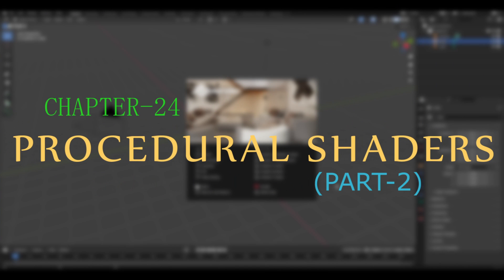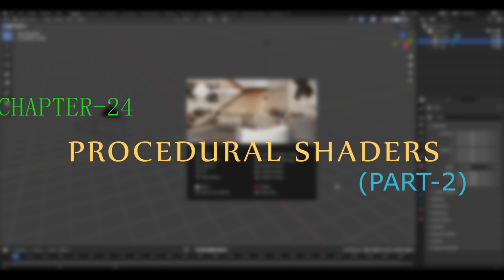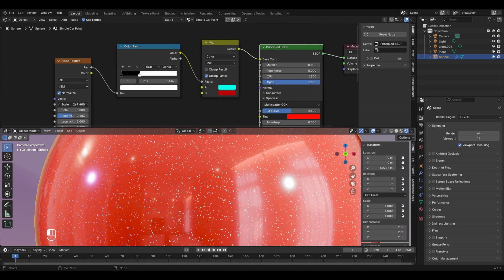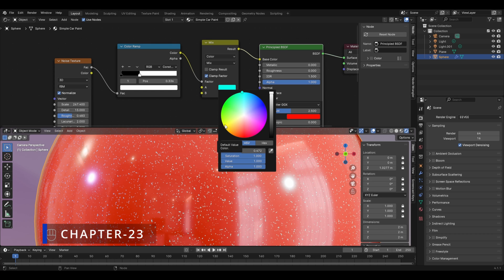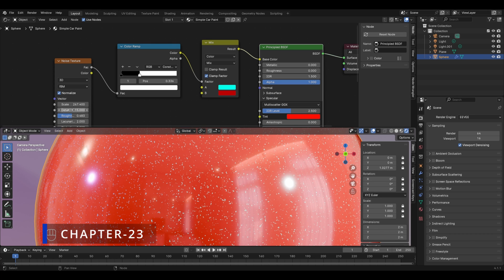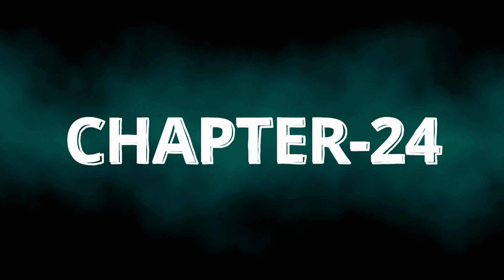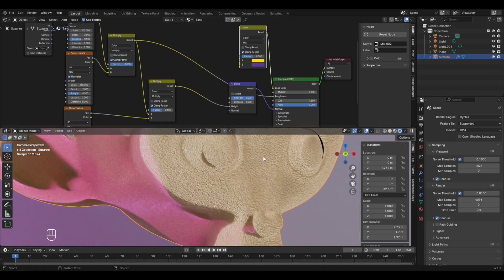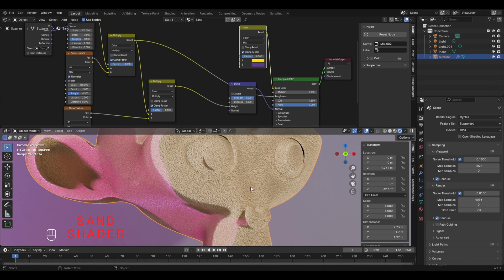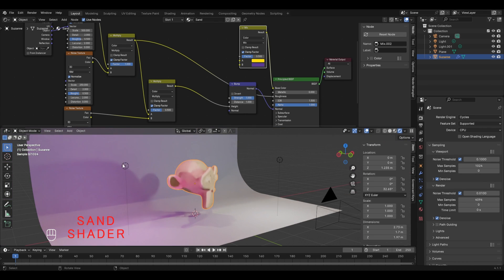Hello everyone and welcome to chapter 24 of Blender Master Course part 2 on procedural shaders. In the previous chapter, chapter 23, we discussed procedural shaders in complete detail and even created a simple car paint shader. In this chapter we'll go deeper into procedural shaders by creating a sand shader in Blender and revising all the procedural shaders covered so far.